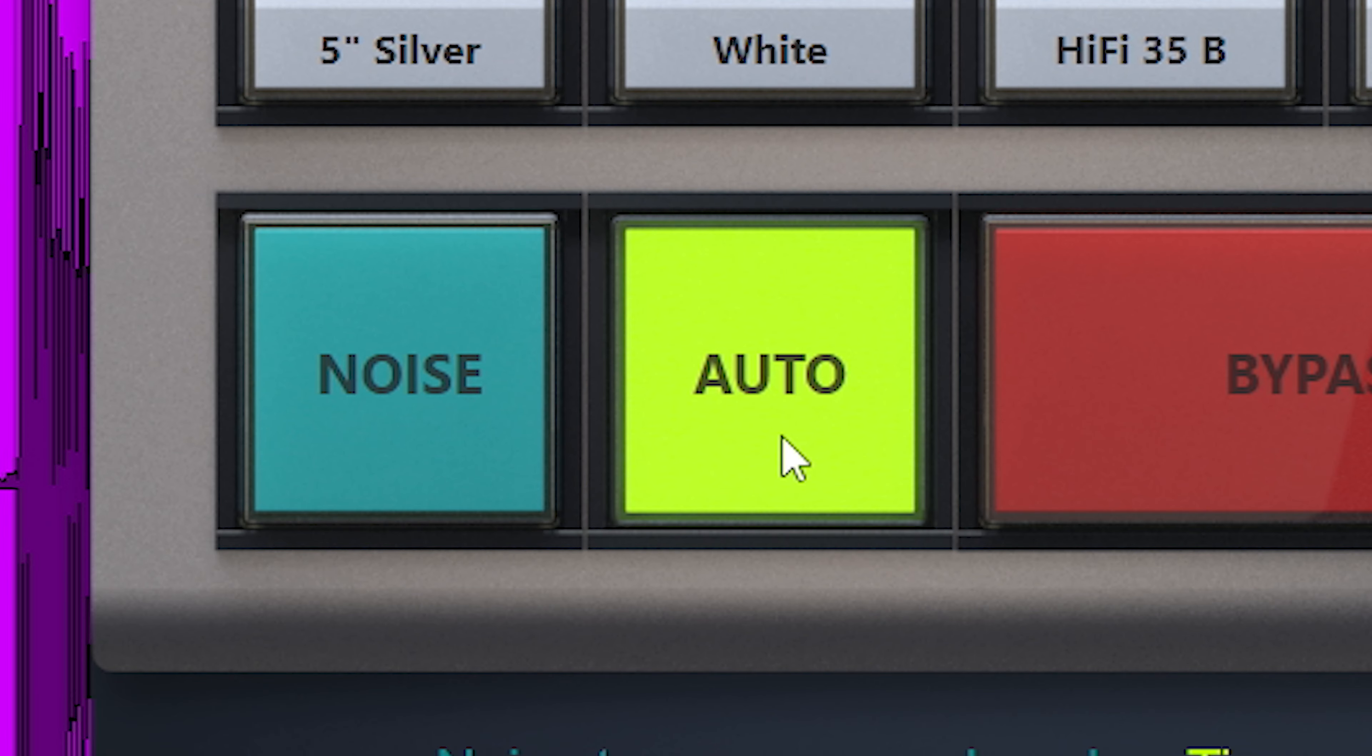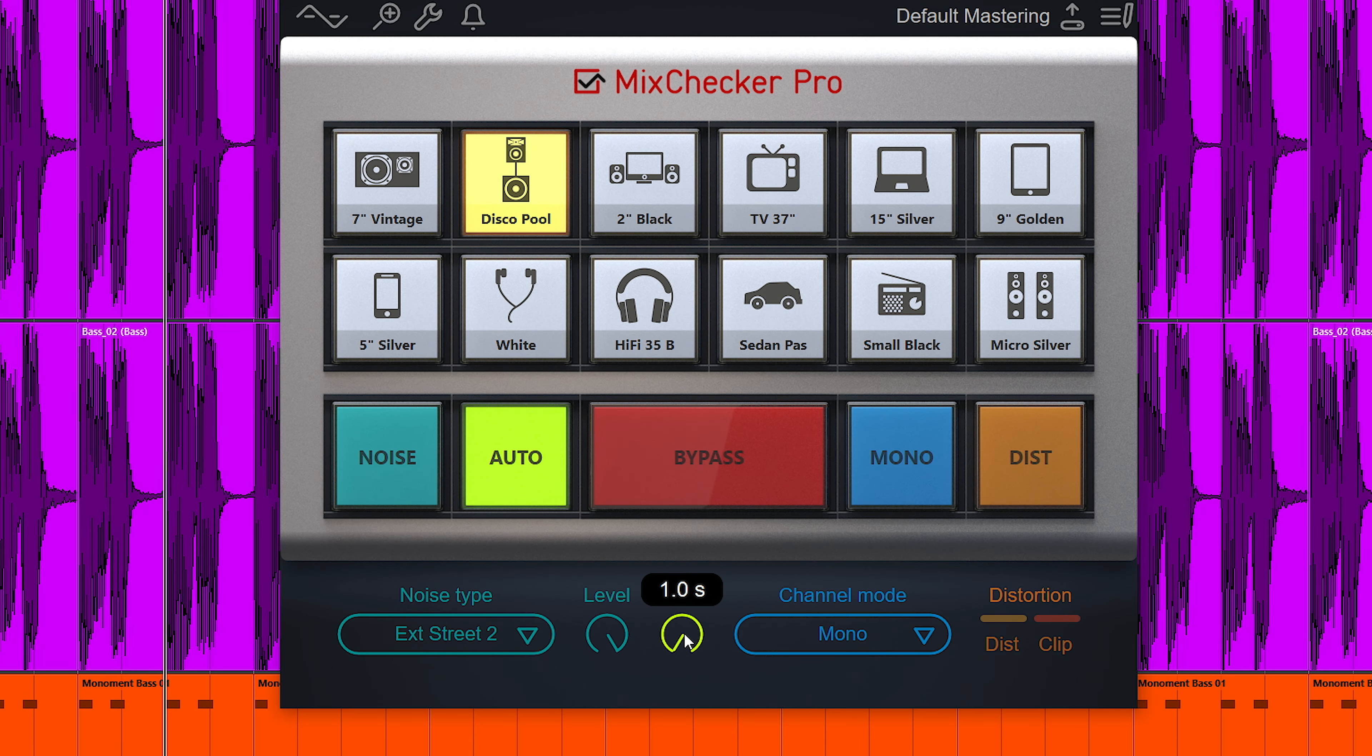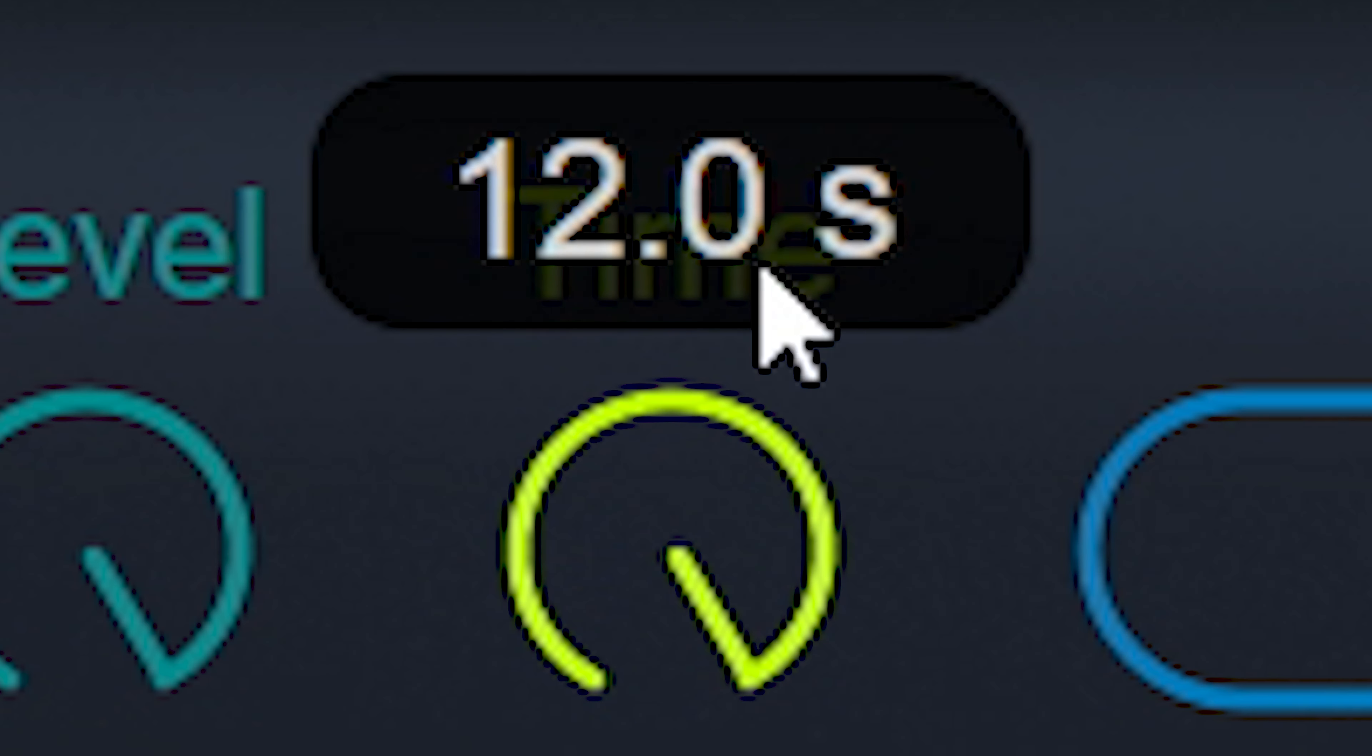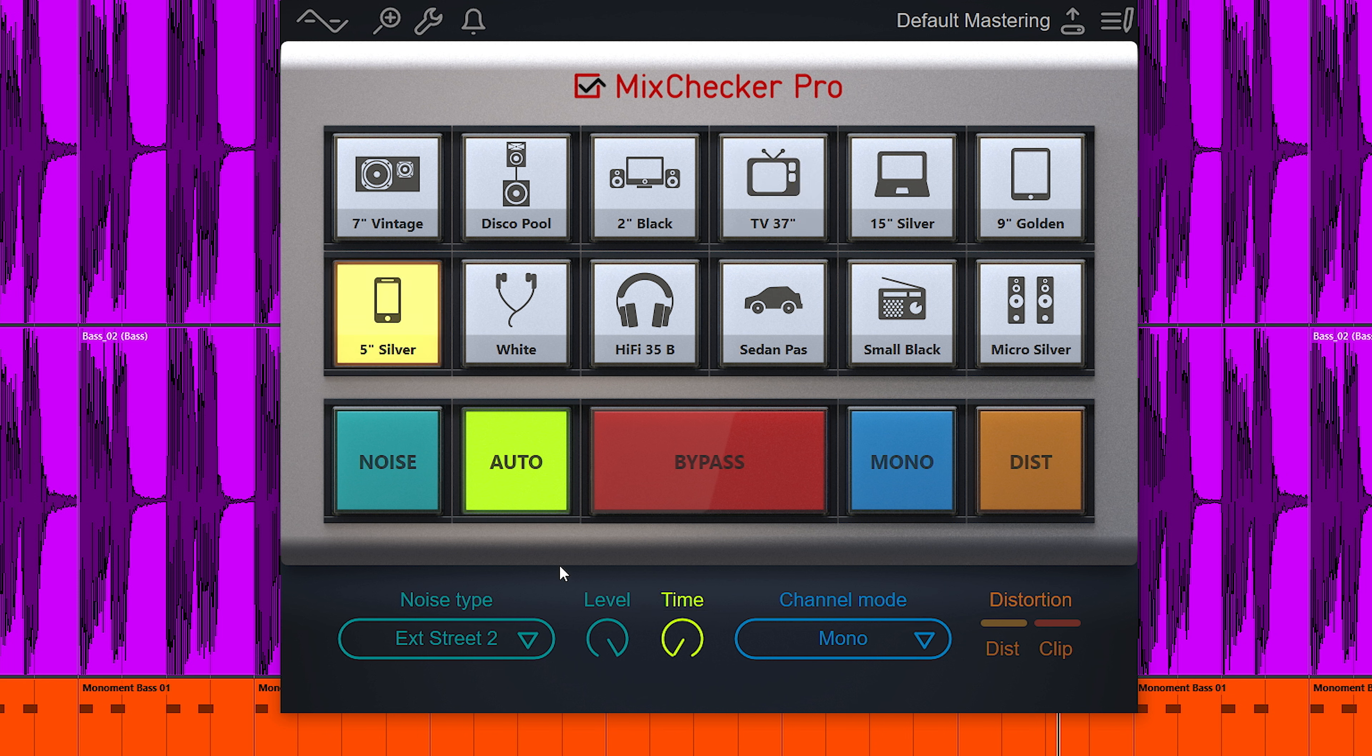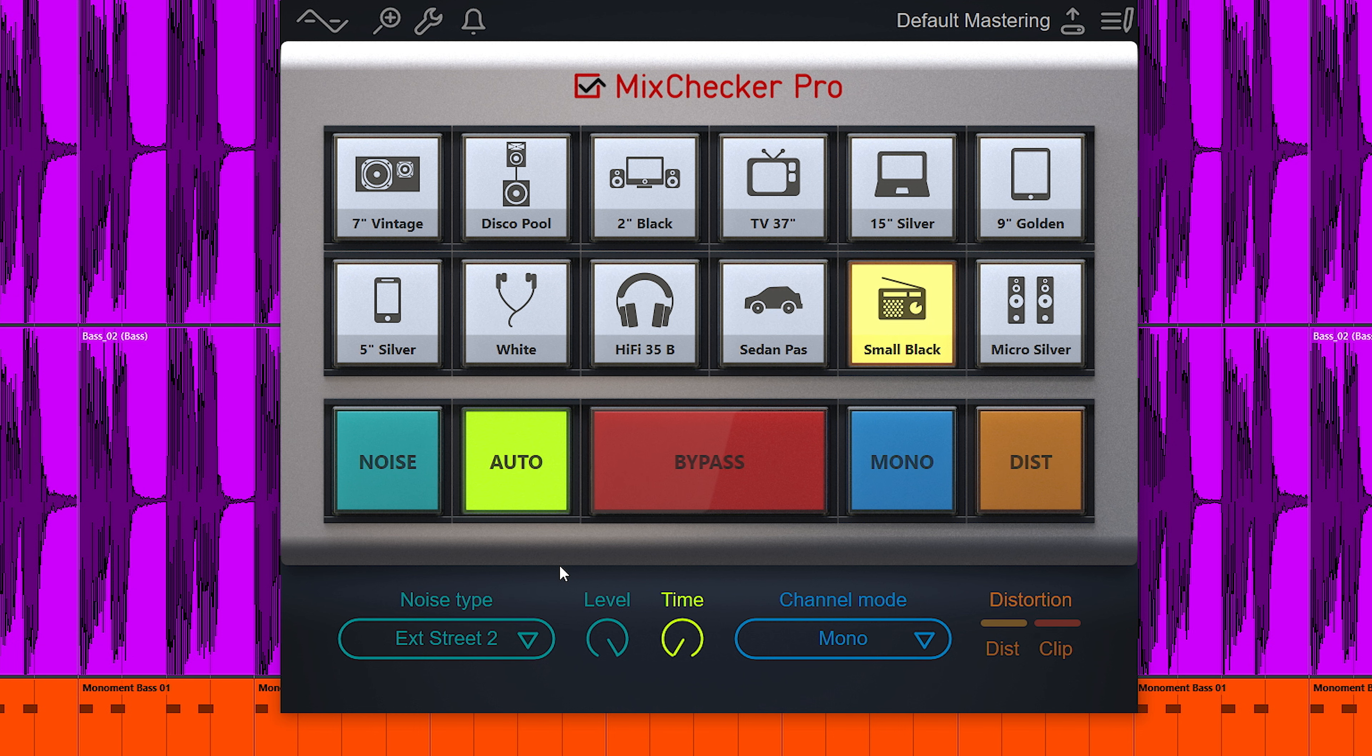If you press auto, the plugin cycles through these 12 emulations at a speed you set here below. So sit back and let it loop. This will also reset your ears which is a very handy additional benefit.